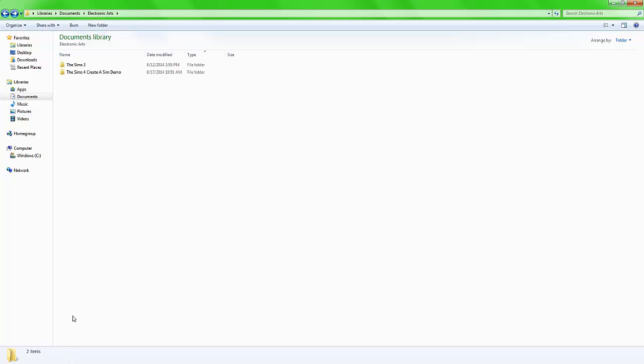Hi guys! There's been a lot of questions regarding how do you add custom content into your Sims 4 Create a Sim Demo. Well, this is a video that will answer your question.